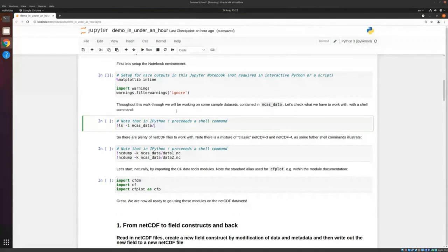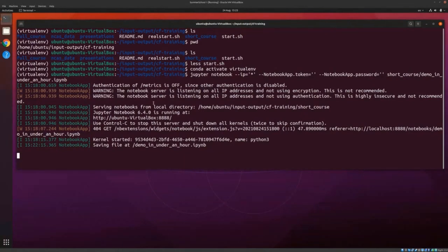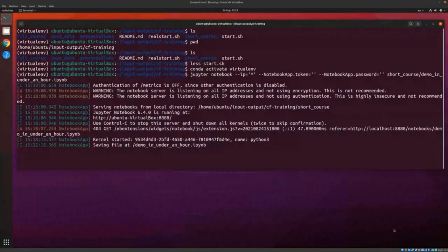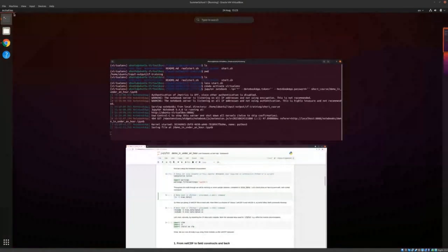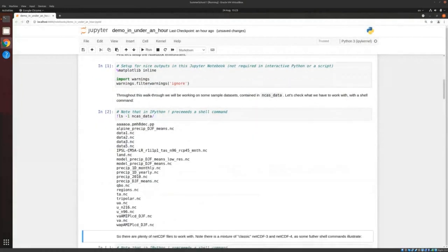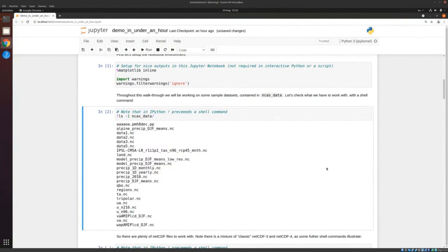This is just going to run a command to show what's in the directory. I did an LS to see what's in the directory here — we've got this NCAS data directory with lots of different netCDF datasets. We're also going to run NC dump with the minus K option, which tells us the type — taking two of those datasets for example. As you can see, the first one, data1.nc, is netCDF4; the second one is classic. So there are different data models incorporated into our datasets.